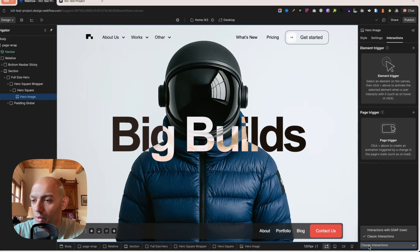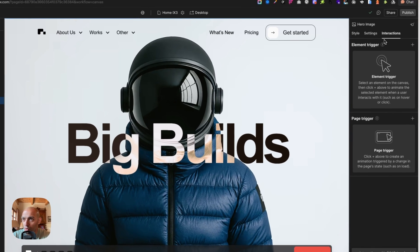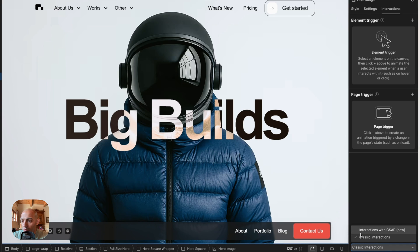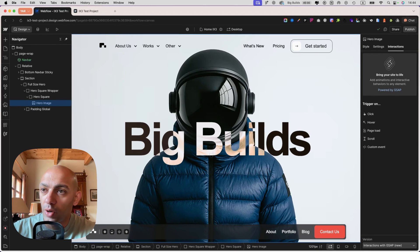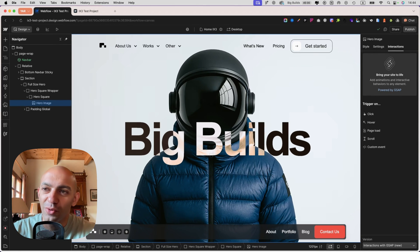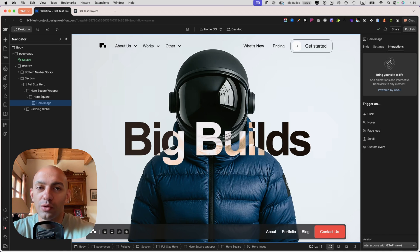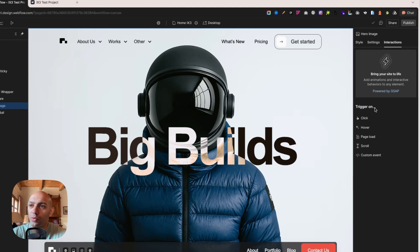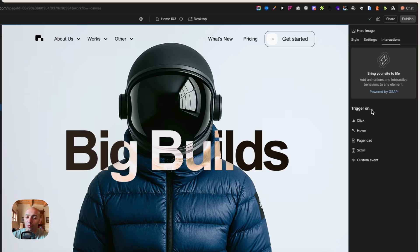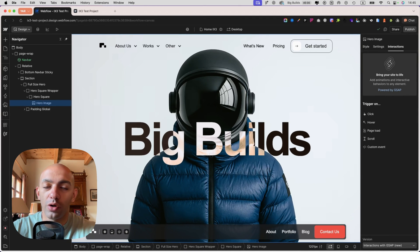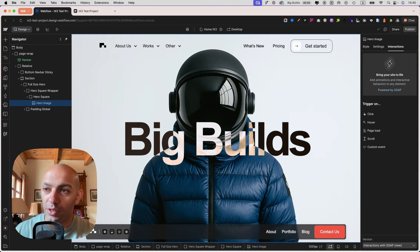In the interactions panel at the bottom, you'll see the option for interactions with GSAP, which is the new one. It does require a bit of a learning curve — it's not as easy as IX2. But in my opinion, when IX2 came out it wasn't easy either and people got used to it. This is the same. It's more complex but covers a lot more features and elements you can animate.